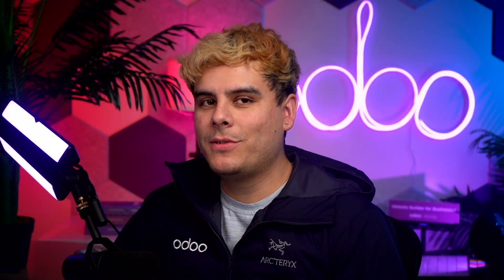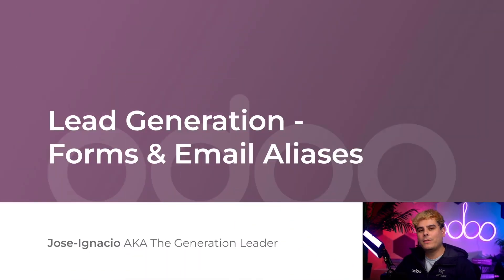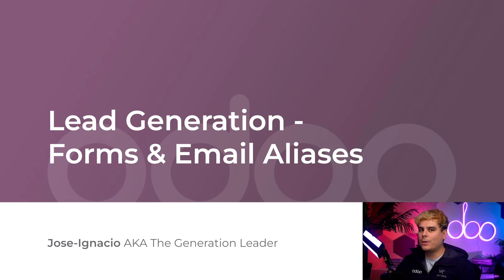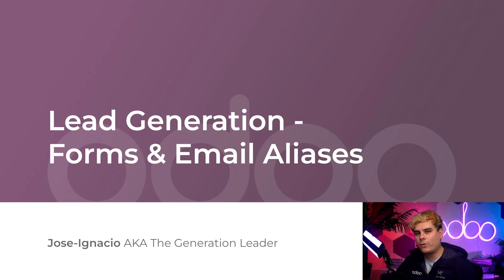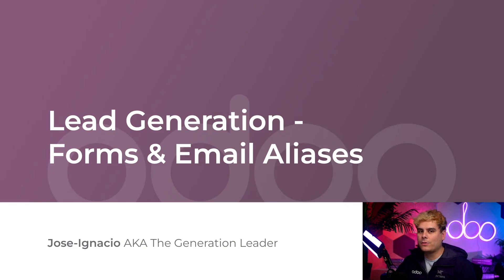Hello doers, my name is Jose Ignacio. Now in this video we're going to learn more about lead generation. For those of you unaware, lead generation is the process of finding new potential customers for a business. As you can imagine, finding new customers is crucial for the expansion and success of any company.